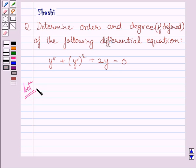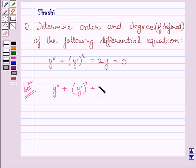The given differential equation is y double dash plus square of y dash plus 2y is equal to 0. First of all, we will find the order of this differential equation.